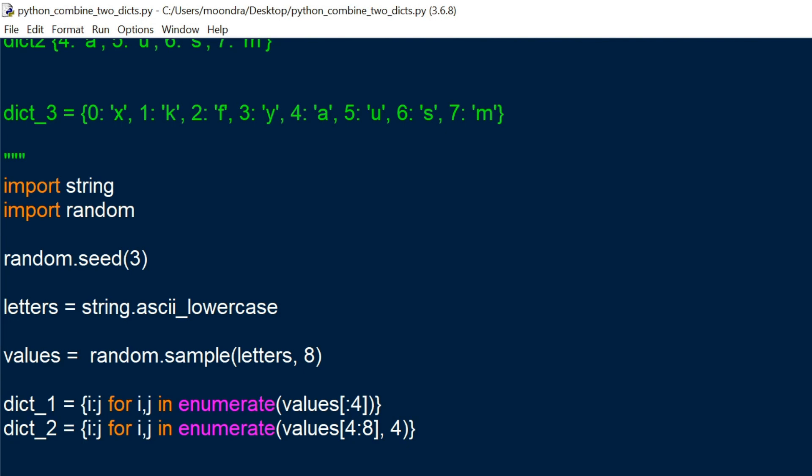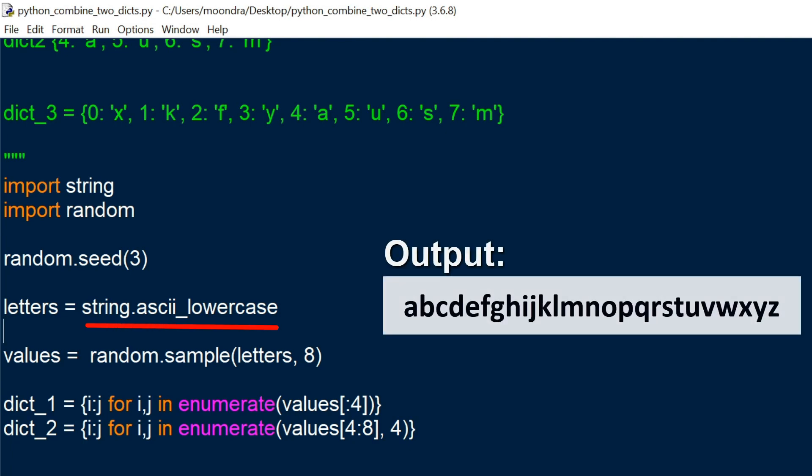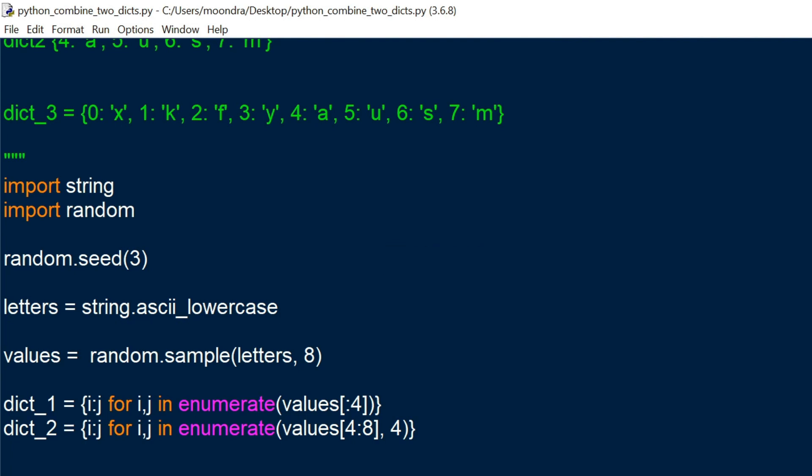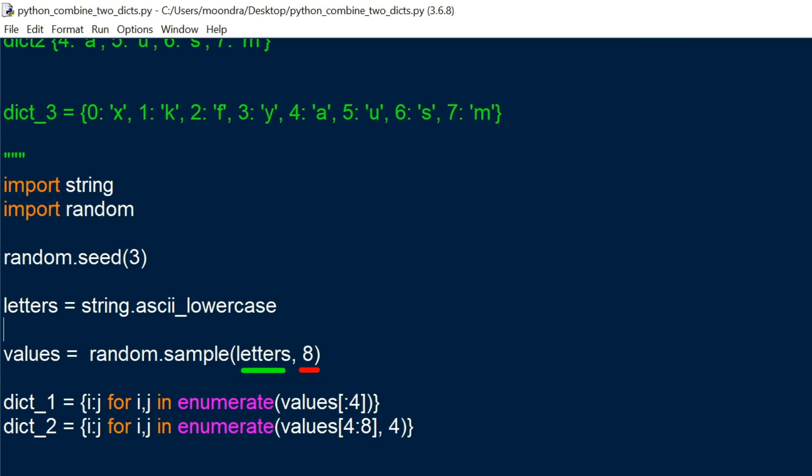Now we have string.ascii_lowercase for the next line, and we're going to be saving that to letters. So string.ascii_lowercase is just the entire alphabet as a string. And then random.sample, we're going to sample eight of those letters, and we're going to use eight of those letters to create two different dictionaries. So I think it would just be easier if I ran this code.